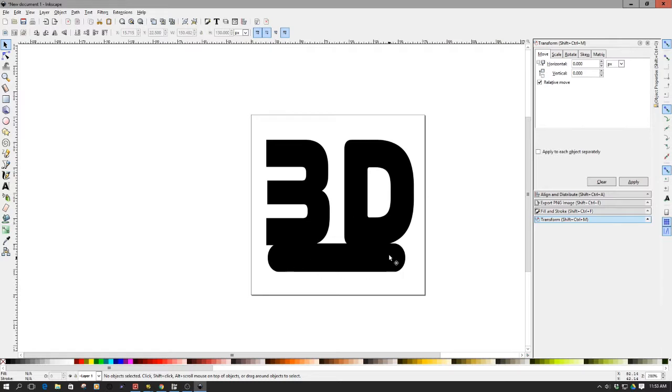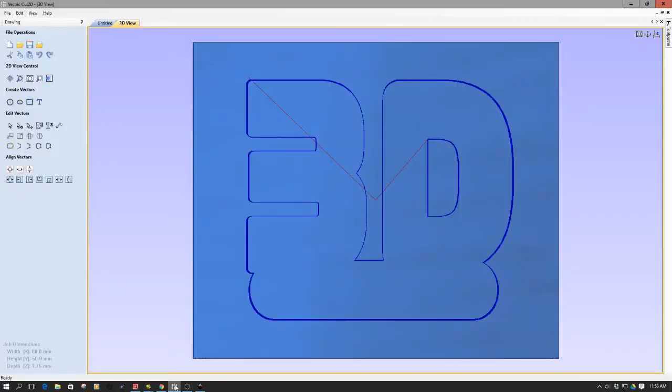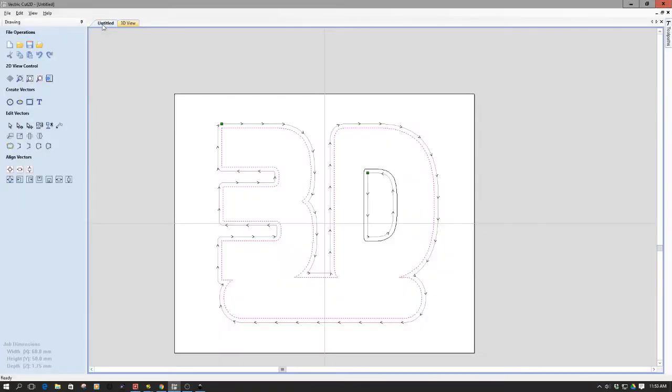Along with a base to kind of hold them together. And then what I've done is I've exported these as an EPS file. Then from this EPS file, I've taken this into cut 2D, and you can see the structure here.